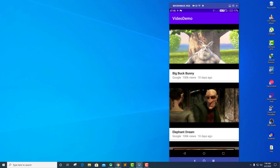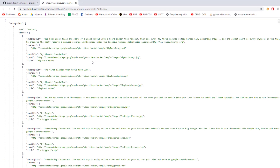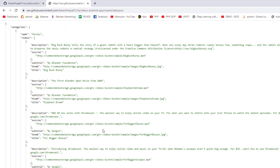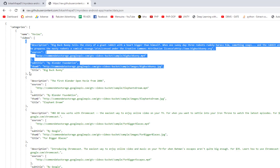Let me show you what I have in the server. This is the file that contains all the details about the video. It has a JSON object and JSON array with the name as categories, and the object name is categories and the categories name is movies. Inside that we have another JSON array named as videos, and inside that we have each movie as a JSON object.